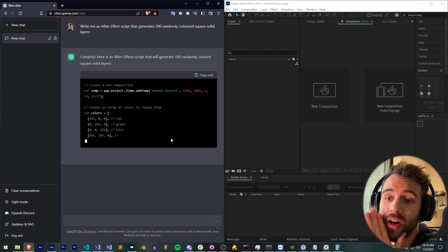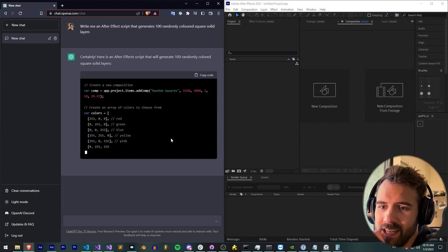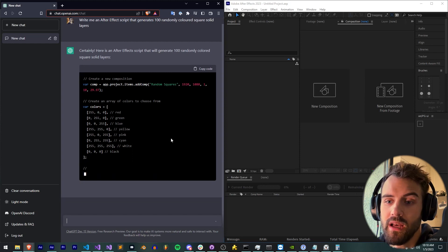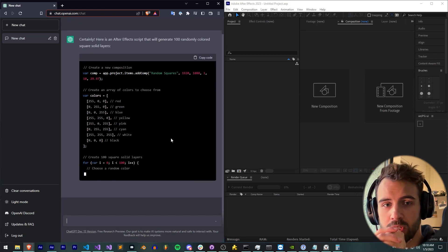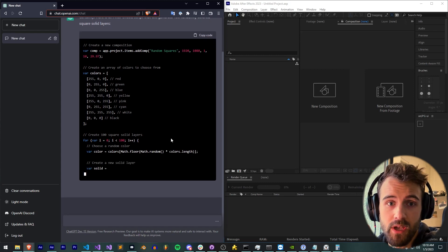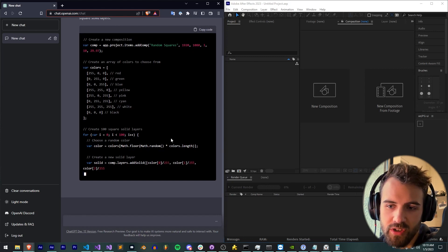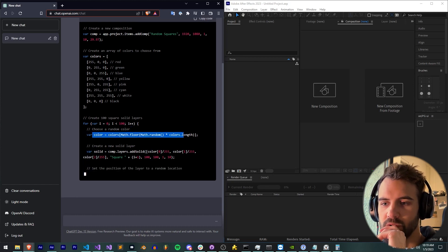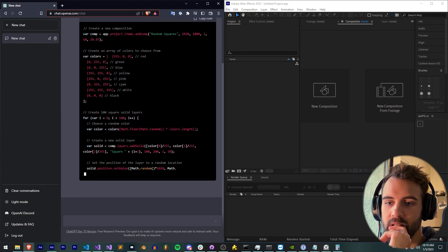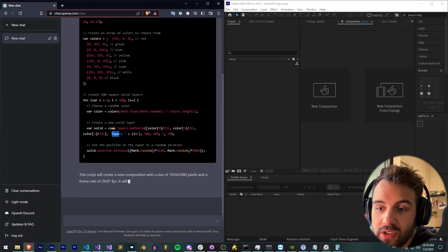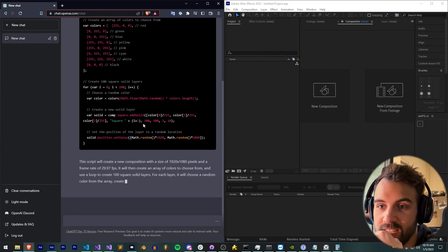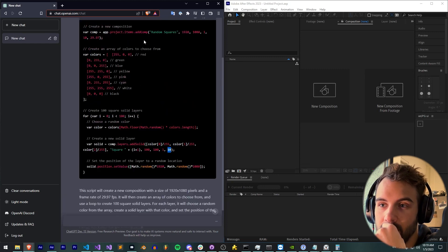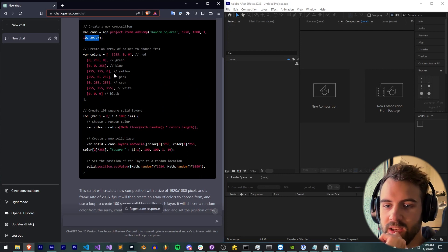Once we hit enter, it should start to try and figure it out. You do need an account for this, but it is free once you have an account and log in to chat.openai.com. So as you can see here, we start off where it's adding a composition, that's good. It's defining an array of colors to choose from, also very interesting. I wouldn't necessarily do it that way myself. My way of doing it would be to randomize the RGB values each time. Here we have a for loop which goes 100 times. We're going to get a random color from our color array, create a solid color. And this actually looks accurate.